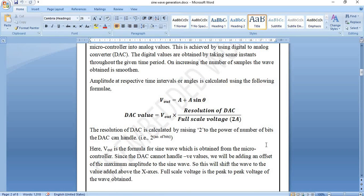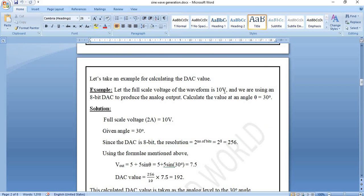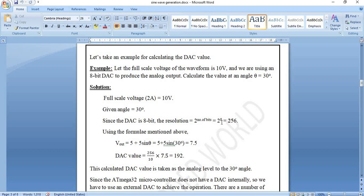Let's take an example and calculate the DAC value for a particular angle. The full-scale voltage is taken as 10 volts, we use an 8-bit DAC so resolution = 256, and we calculate the DAC value at θ = 30°. First, 2A = 10 V, so A = 5 V. Then V_out = 5 + 5×sin(30°) = 5 + 5×(0.5) = 5 + 2.5 = 7.5 V. DAC value = (256 / 10) × 7.5 = 192. So at θ = 30°, the DAC value is 192. The remaining angles are calculated similarly.